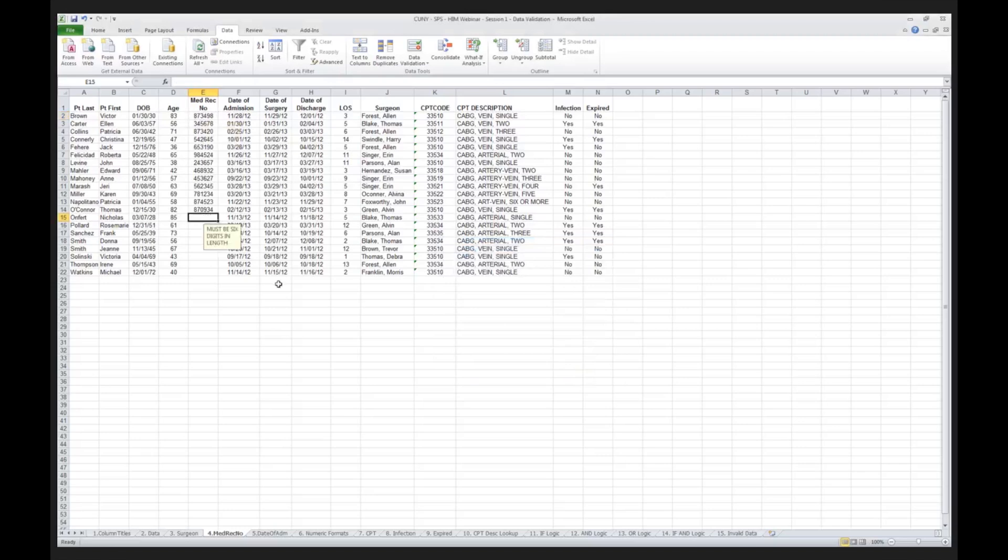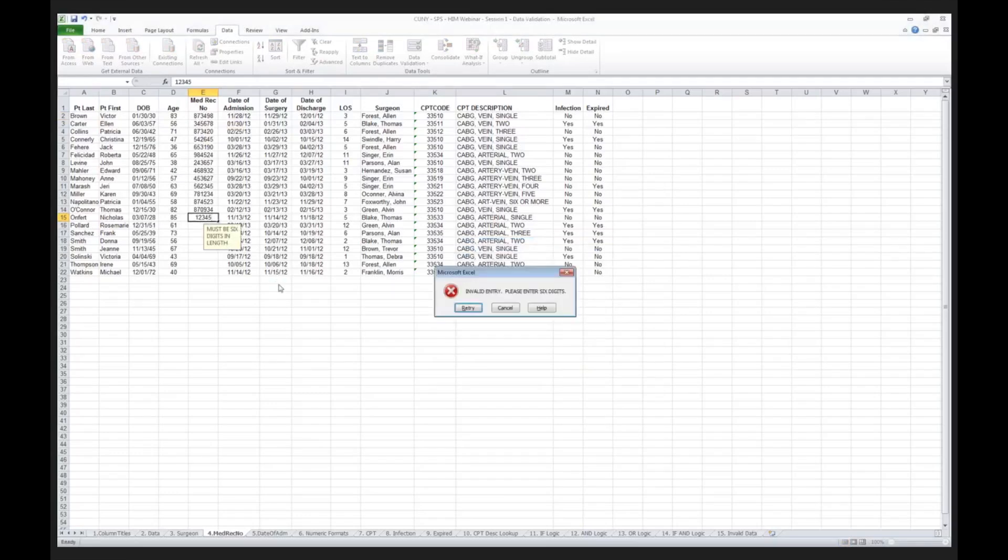So now, if I go down to Line 15, I now put in, for the medical record number, 1, 2, 3, 4, 5. I hit Enter, Invalid Entry. Please enter six digits. The system will not allow me to enter a medical record number unless it conforms to the convention that this hospital uses, which is six digits. I can retry, I now can put in 1, 2, 3, 4, 5, 6, and now it allows me to continue.